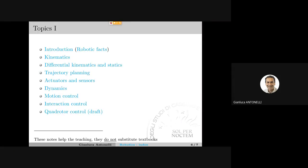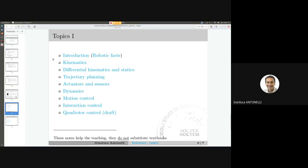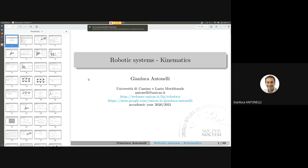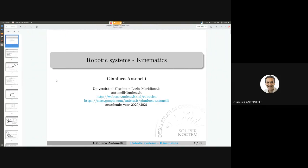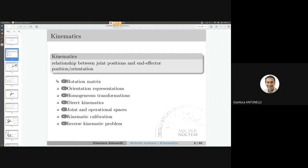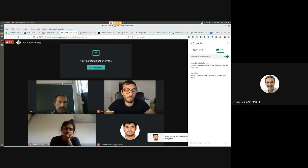Let us start right away with the first topic, behind the introduction we made yesterday — that is kinematics. We are talking about kinematics. What's kinematics? Kinematics, in a sense, is the relationship between the joint position and the end effector position and orientation.